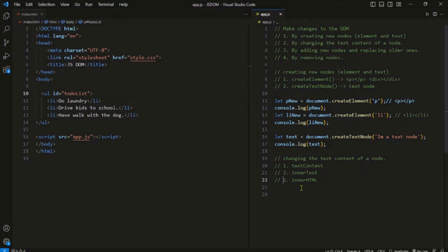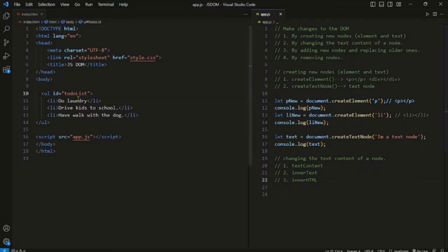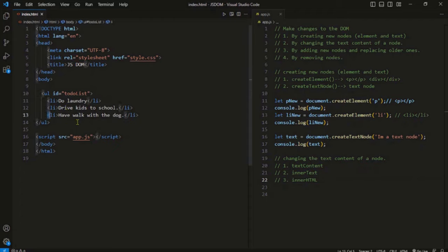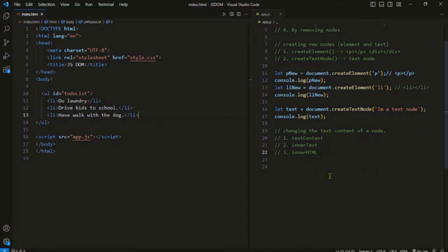The third property is innerHTML. It returns the non-rendered text content of a node as well as the HTML tags of the node. So if the text contains HTML tags, you will get those tags as well. For example, if I apply innerHTML to a list, I will get the text content as well as the LI tags. So that is the difference between these properties.